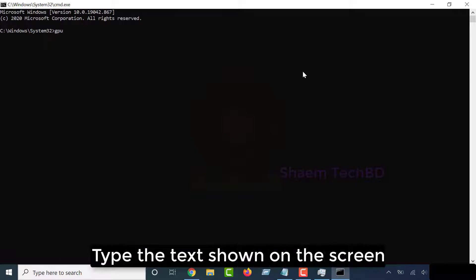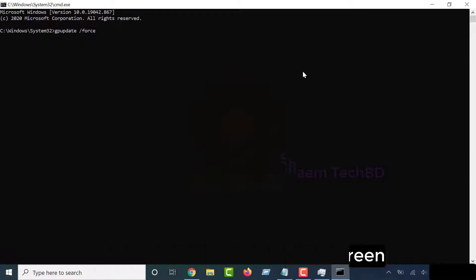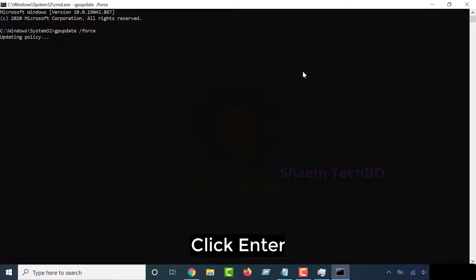Type the text shown on the screen. Click Enter.